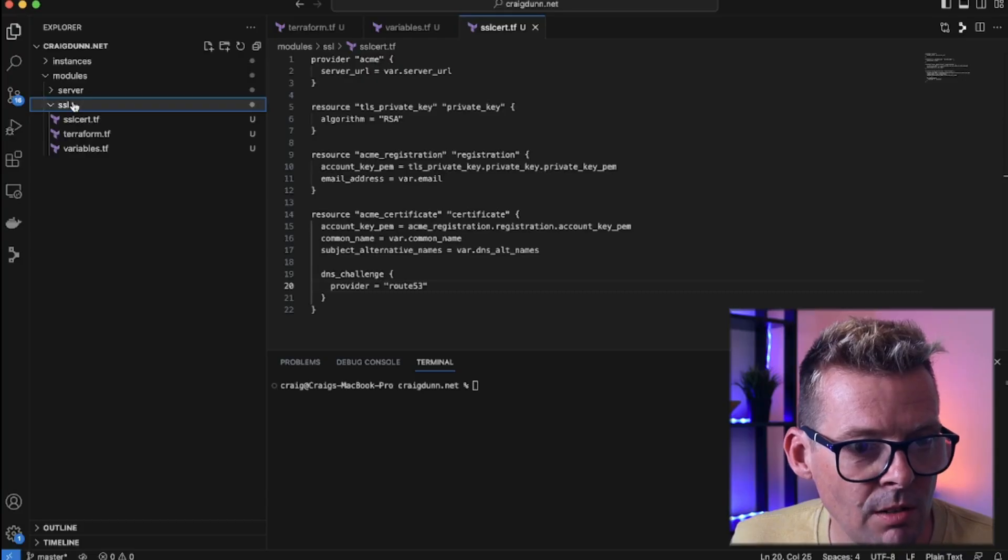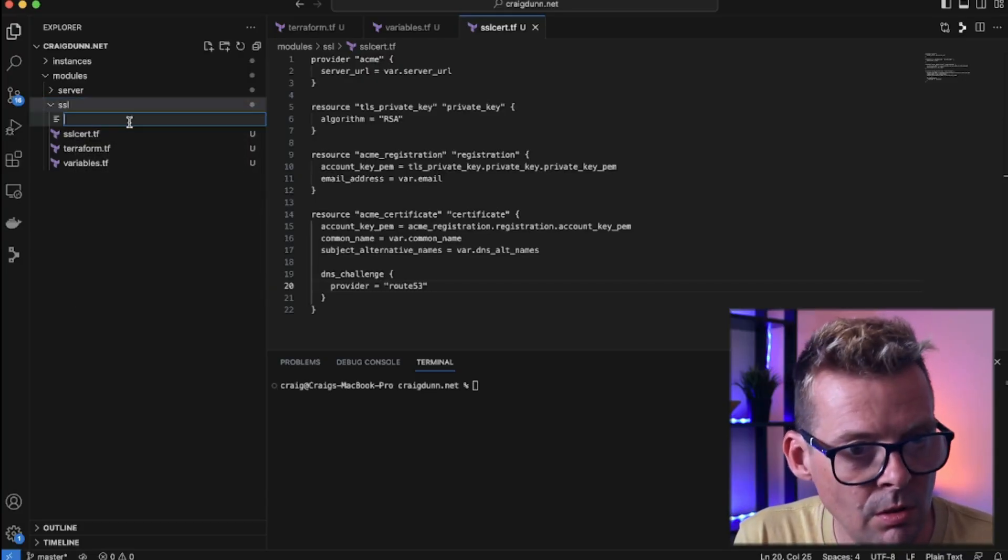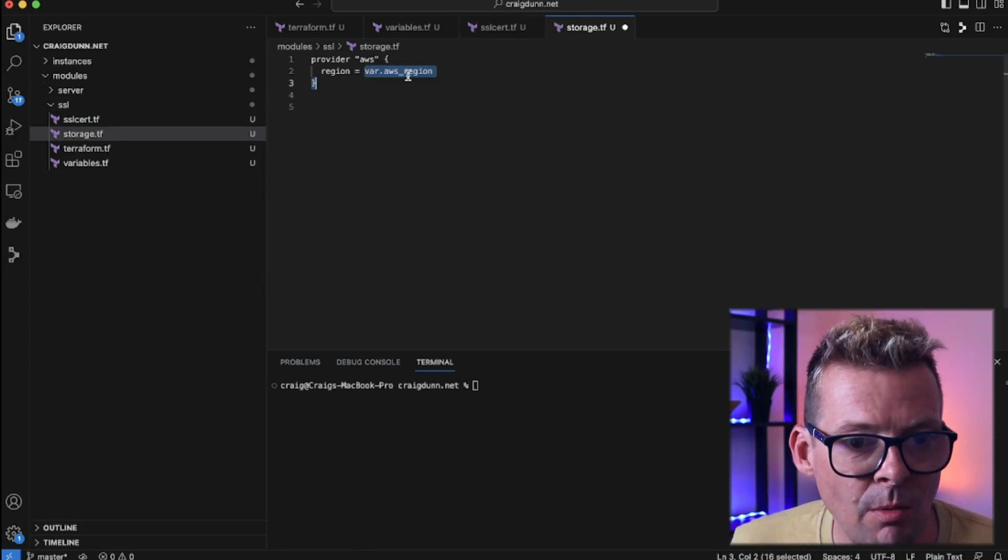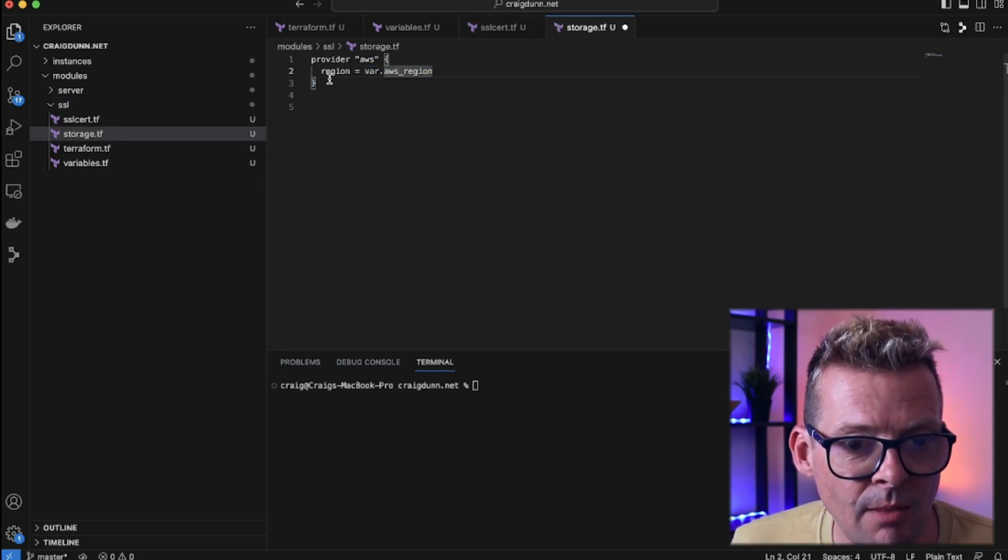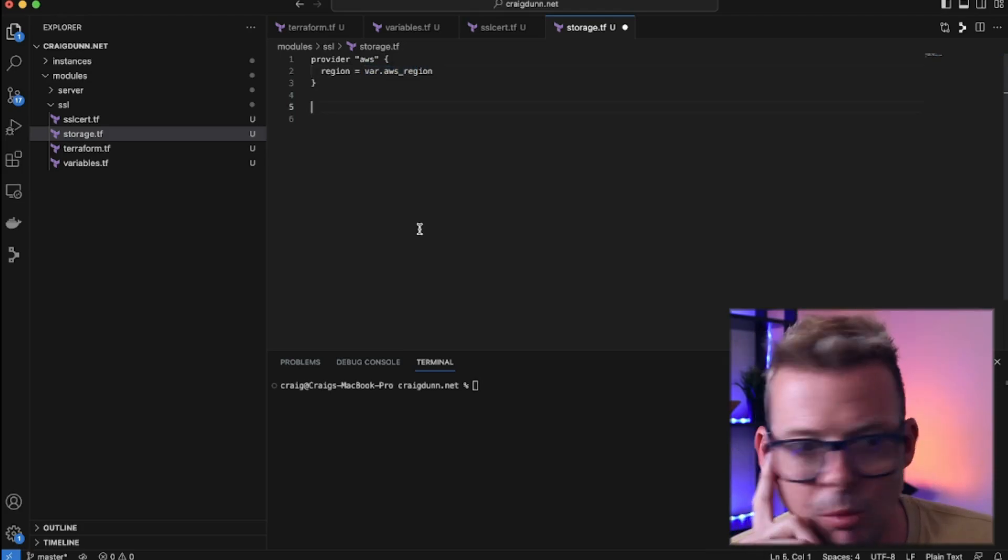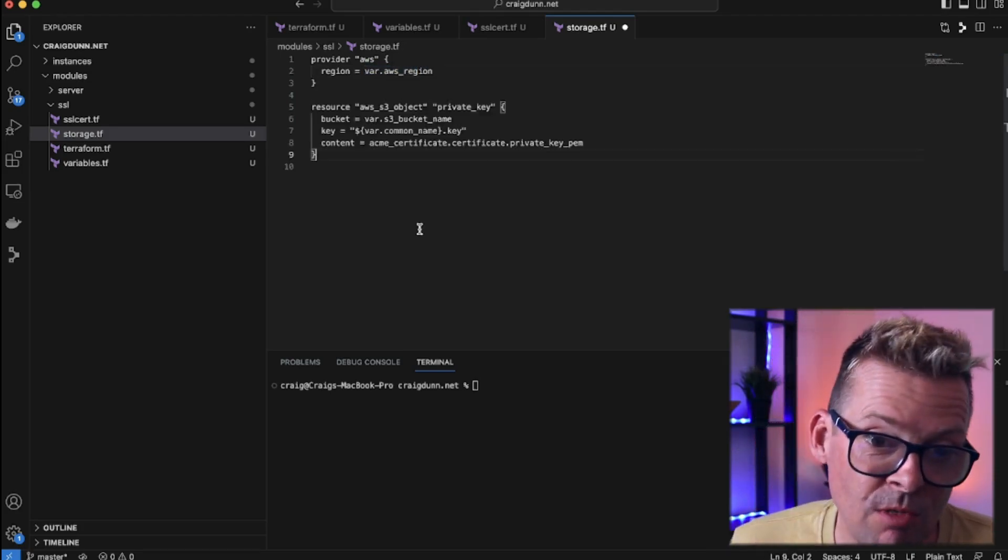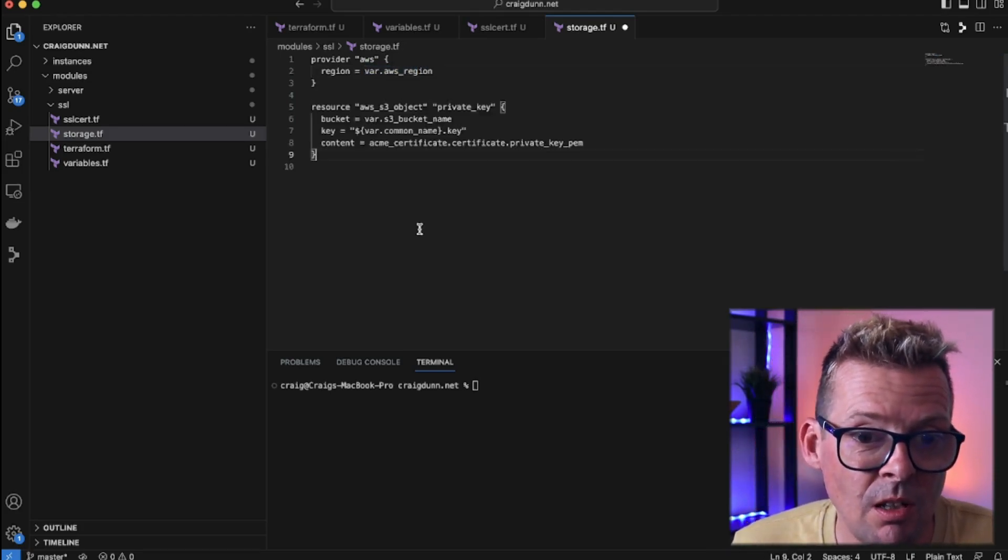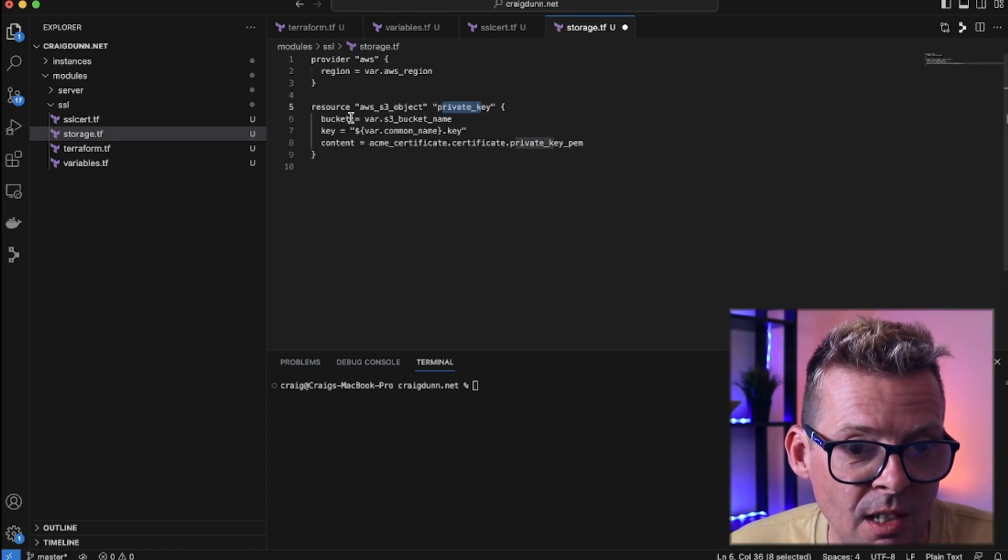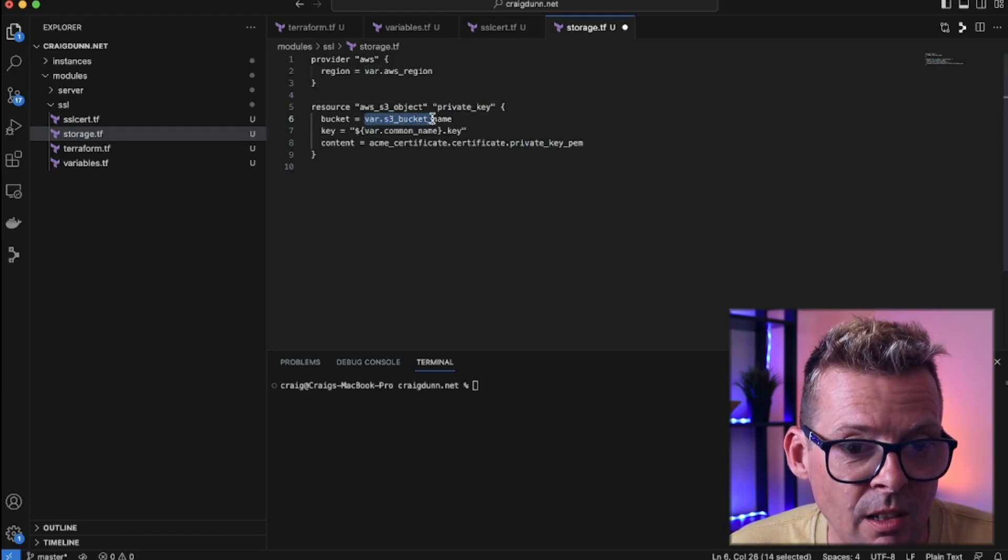So we're going to add some more code here to push those certs and keys up to our S3 bucket that we created. So we're going to create a file called storage.tf. So here we're going to use the AWS provider. We're going to give it the region that we specified in our variables file. And I'm going to create a couple of AWS S3 object resources.